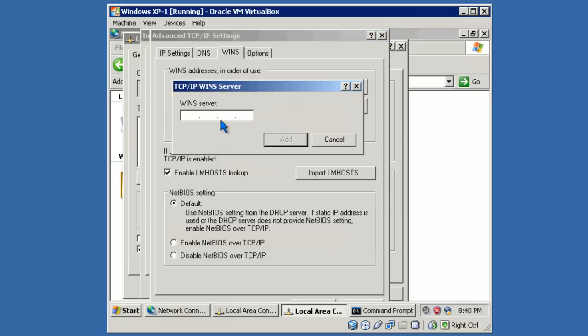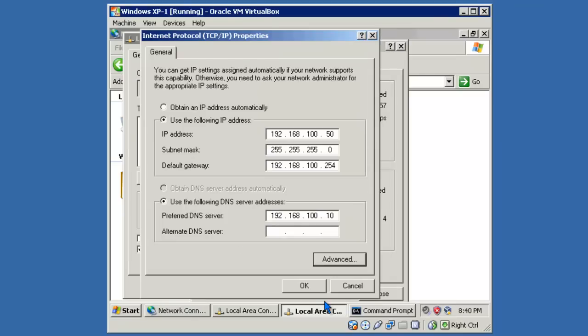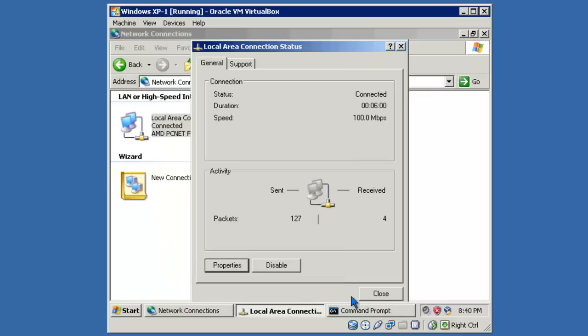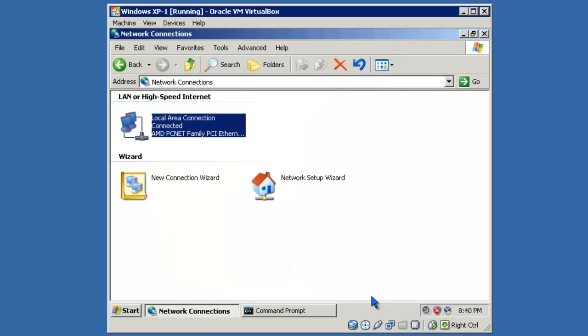In this case, the WINS server on my network is 192.168.100.254. Click OK, OK, Close, Close.